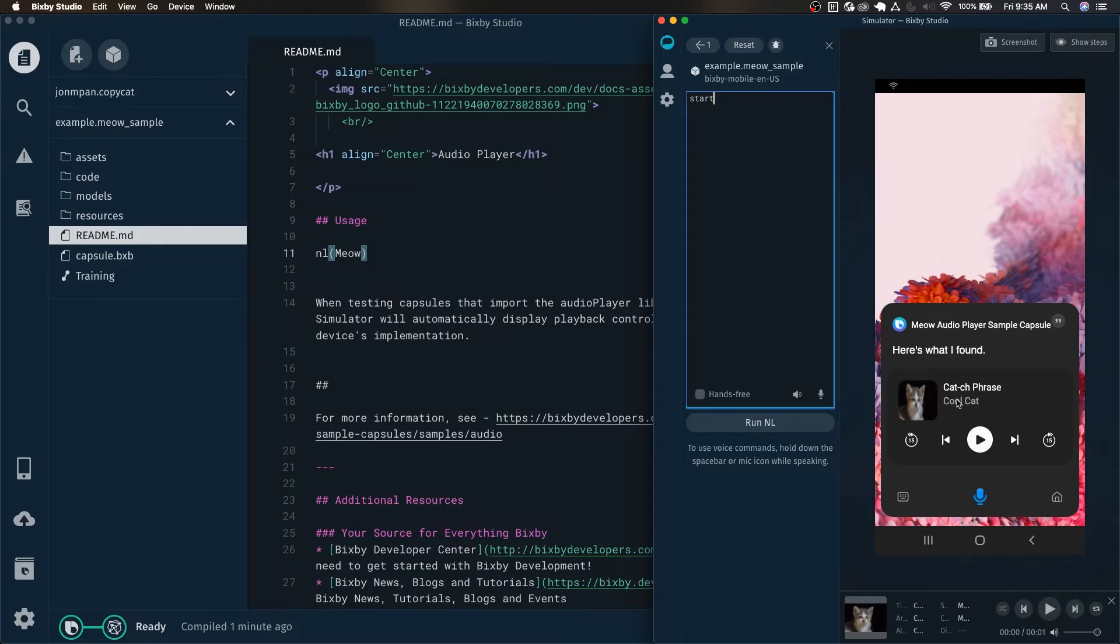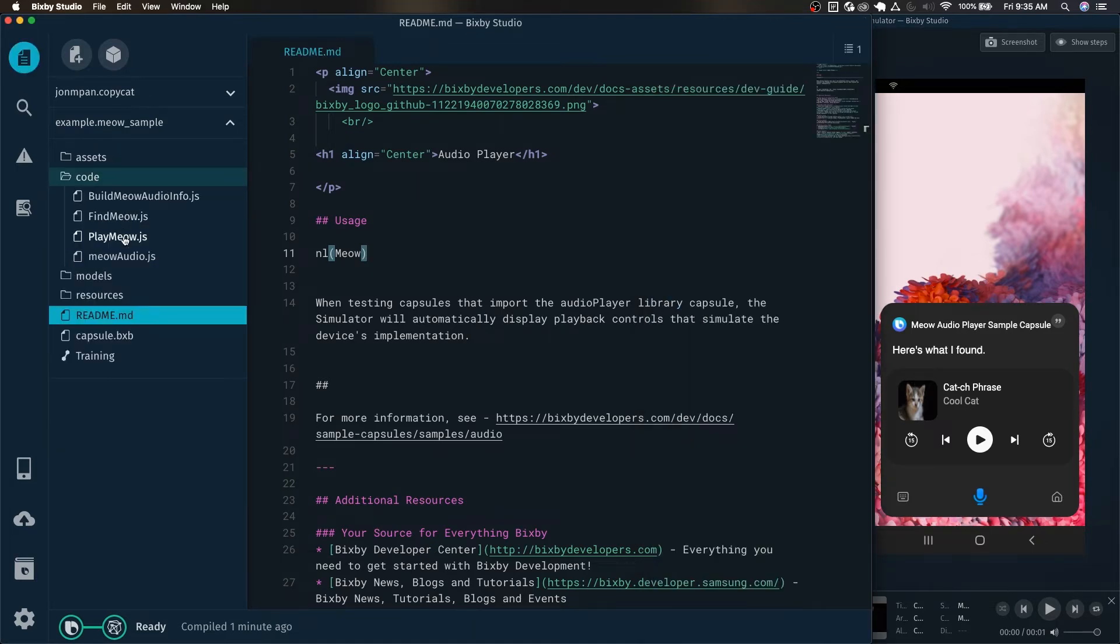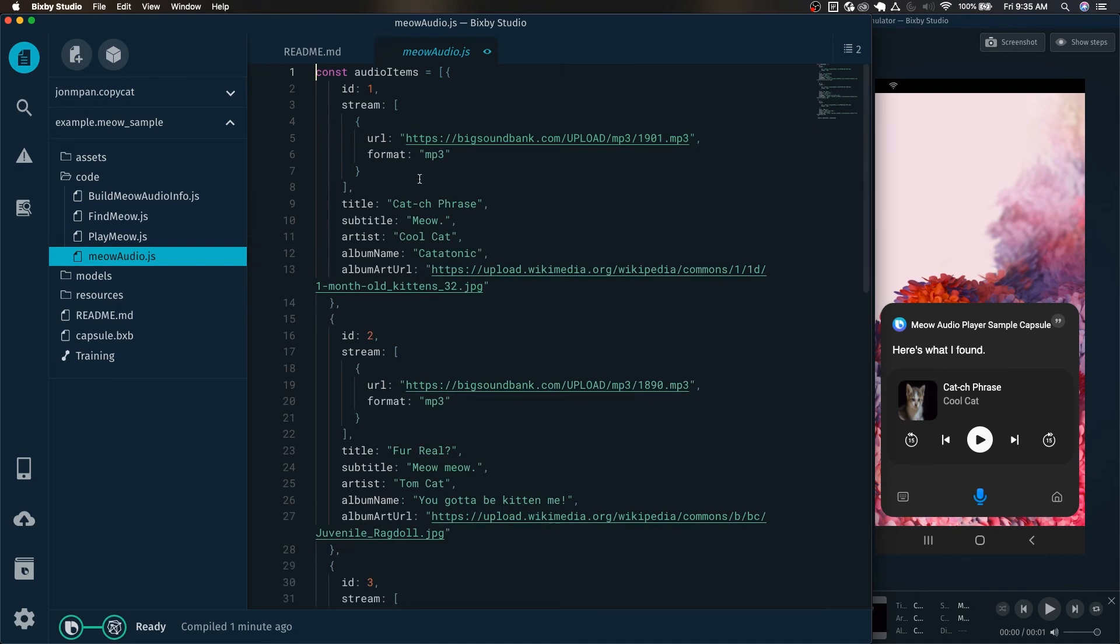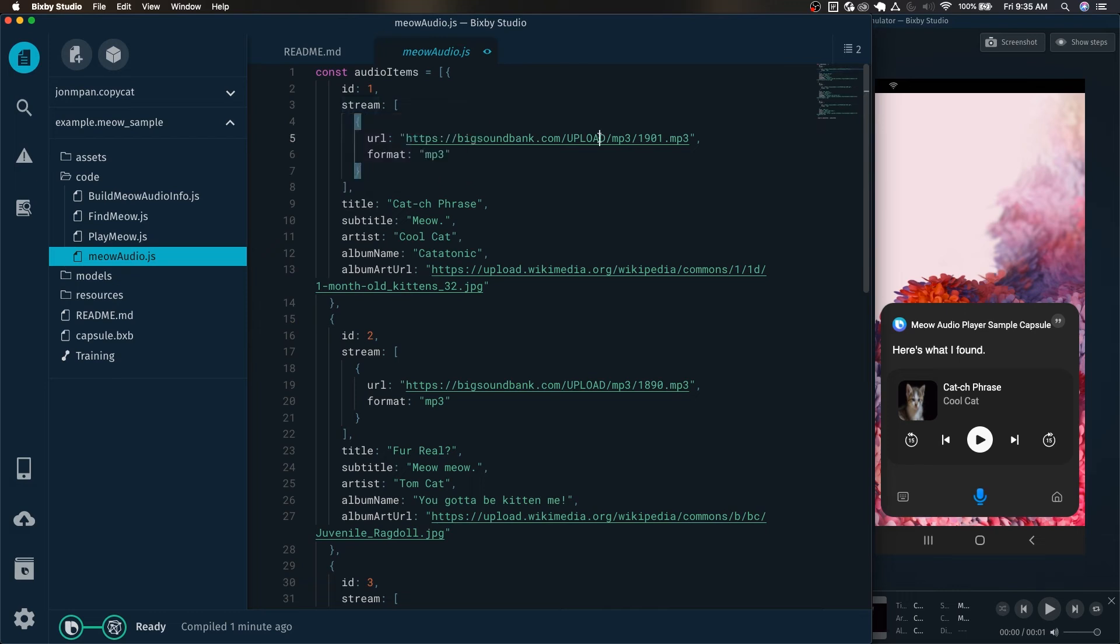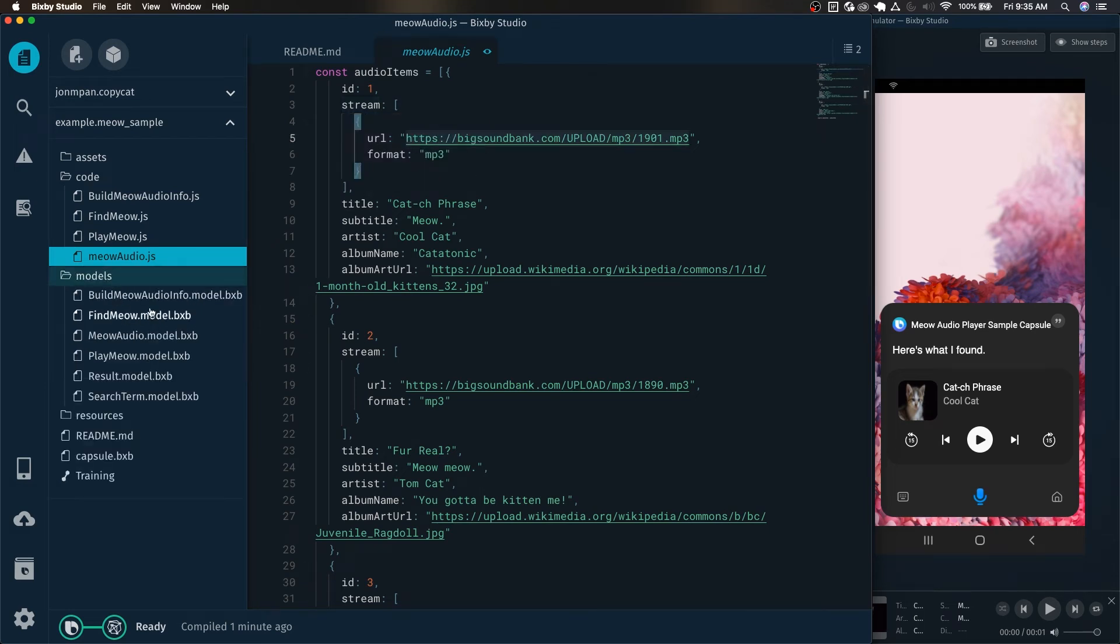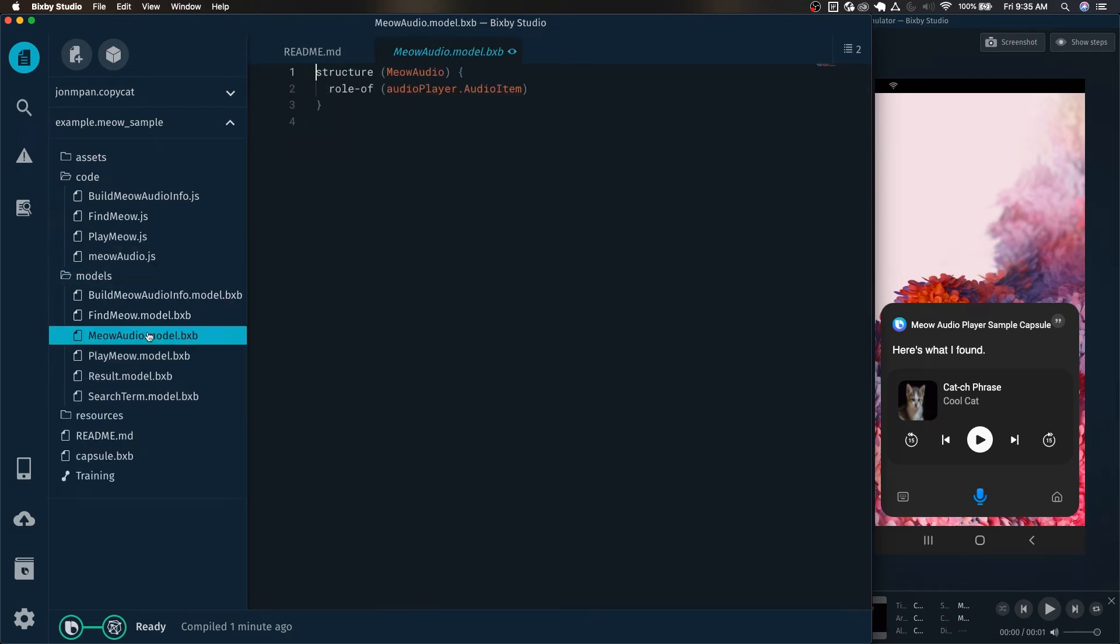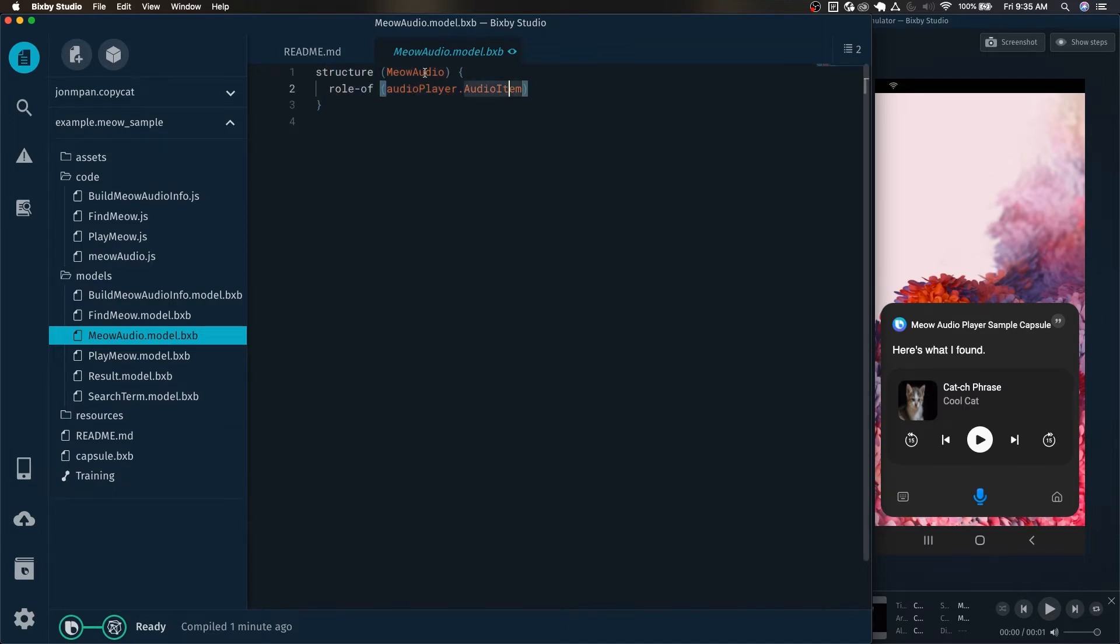Let's take a quick look at the code. We can see here that this is how it is streamed right here, we have the URL stream format and we pass it into the proper model meow audio model. So we just grab the role of audio player audio item.